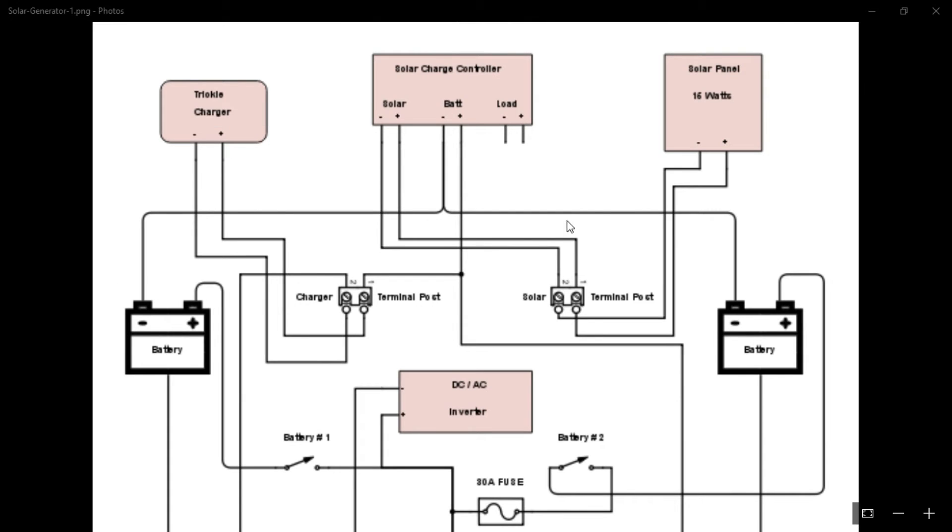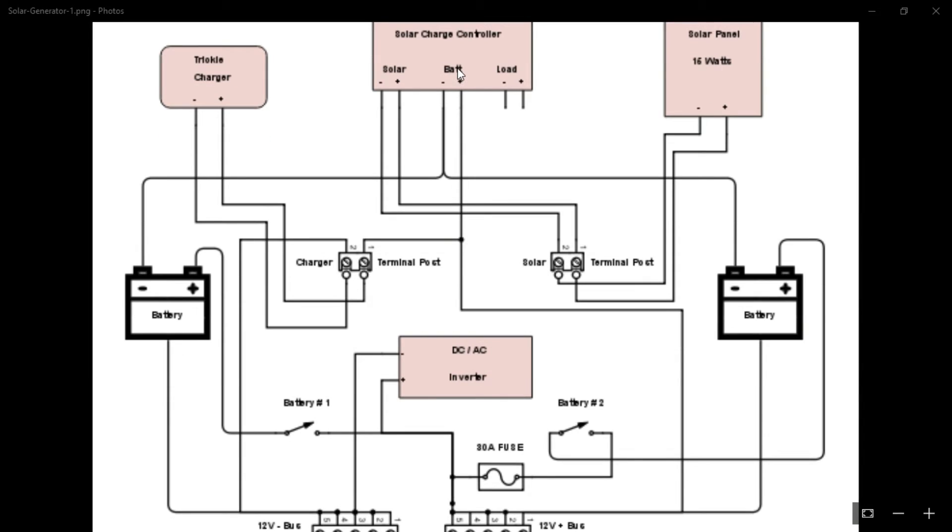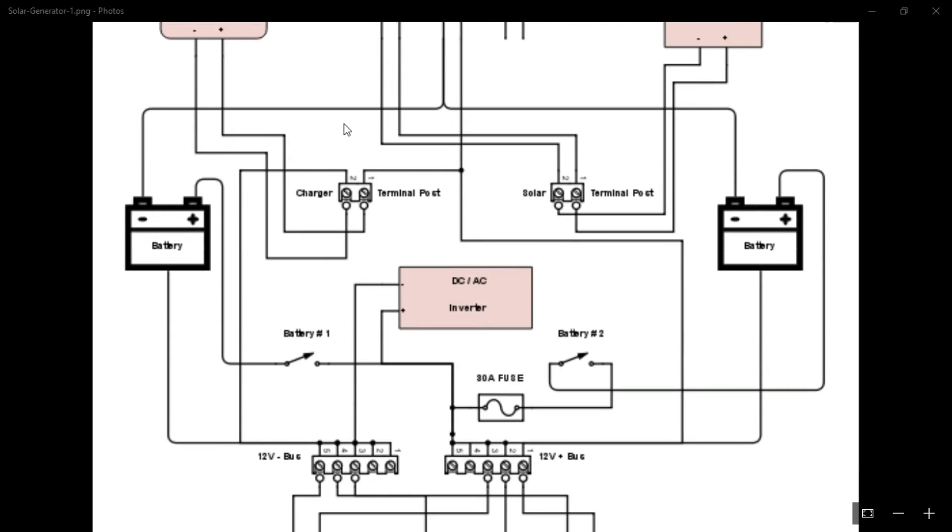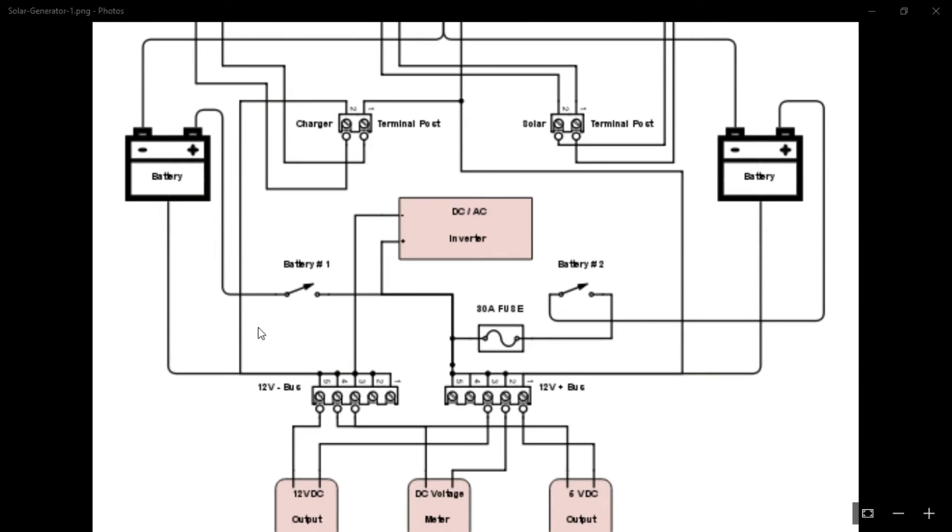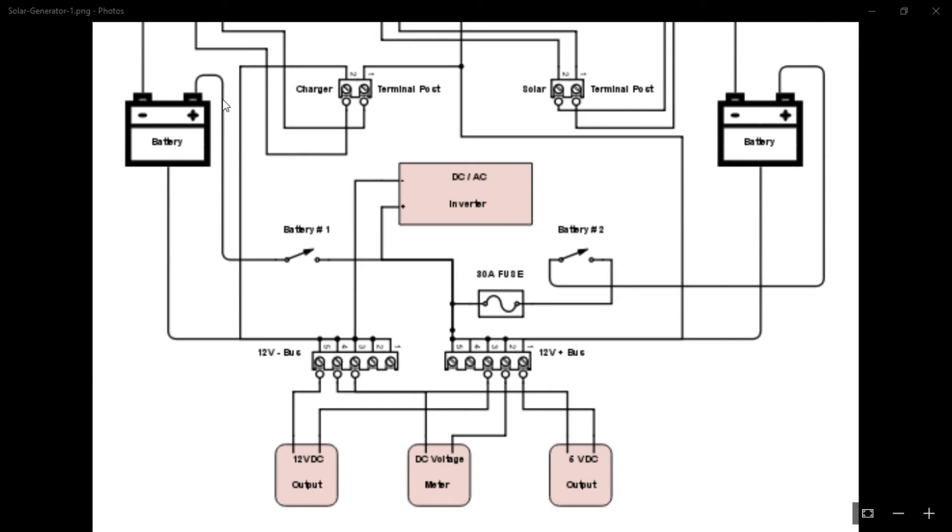So the batteries get directly wired to the charger. That is a must because the solar panel, when it's connected, it has to have a battery source connected. Otherwise you'll fry the charger. So it gets wired to the solar charger directly as well as everything else that you see down here. And I'll try to explain that a little bit here.